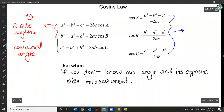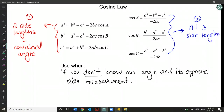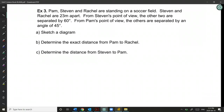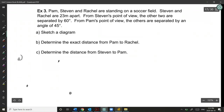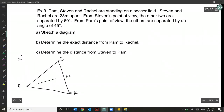For example, if I know sides of 2 and 3 with a contained angle of 40 degrees, I don't know the opposite side's measurement, so I use Cosine Law. Now let's look at an example: Pam, Stephen, and Rachel are standing on a soccer field. Stephen and Rachel are 23 meters apart — that's side little p, across from angle P.